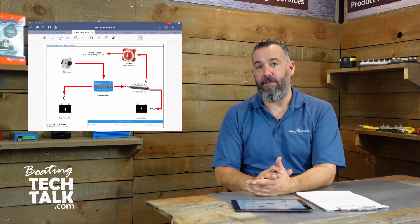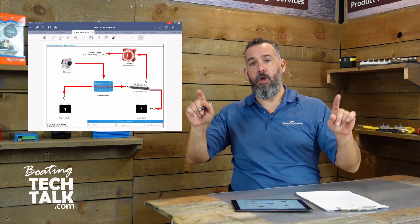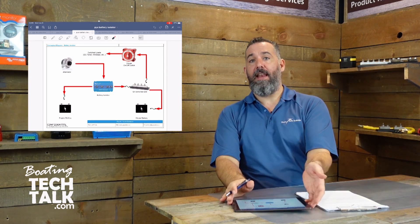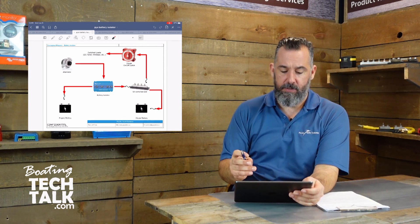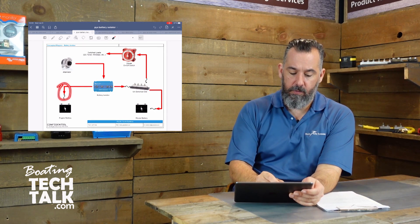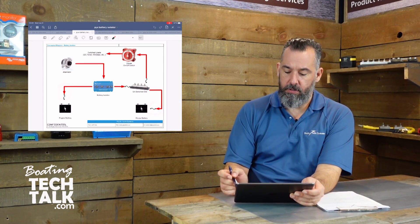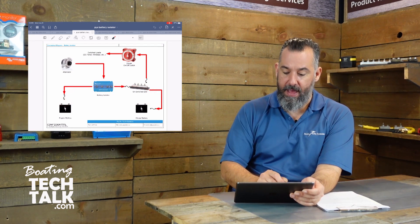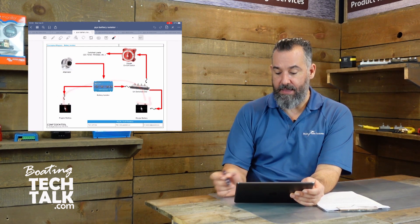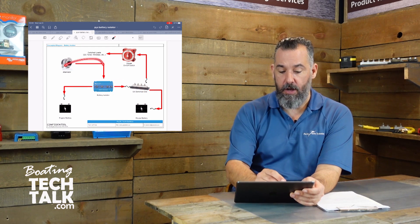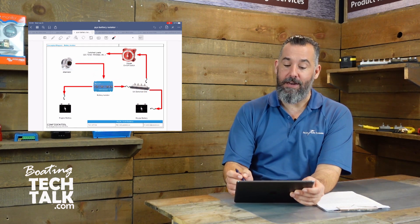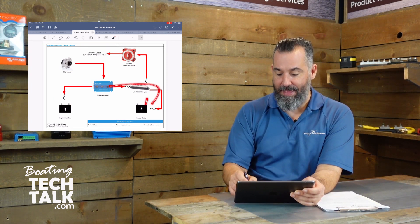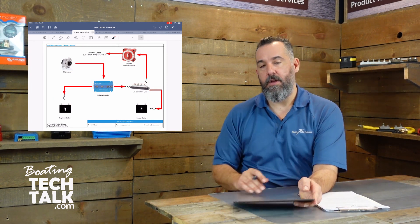In plumbing terms, it's basically like a gate valve. It allows neither the engine battery nor the house battery to see one another. Notice on the diagram how the arrows are directional — there is no way for the house battery to see the engine battery or vice versa, because the current flows: alternator into the isolator, then isolator to the engine battery and to the house battery.